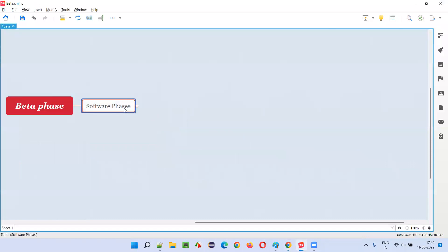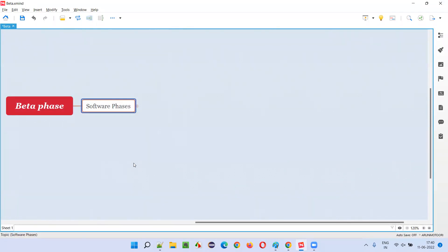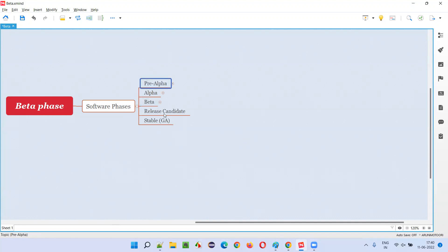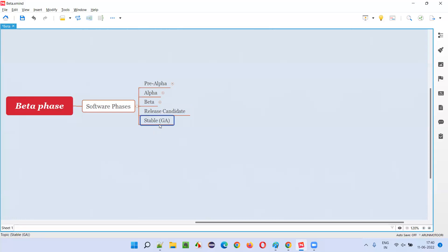Software goes through several phases, and the beta phase is one of them. While the software is being developed and released into the market, it has to go through several phases: pre-alpha phase, which is the first phase; alpha phase, which is the second phase; beta phase, which is the third phase; followed by the release candidate (RC) phase; and finally the stable general availability phase.